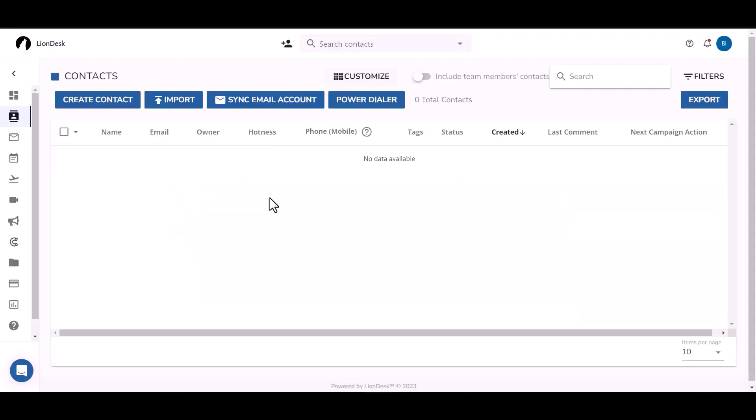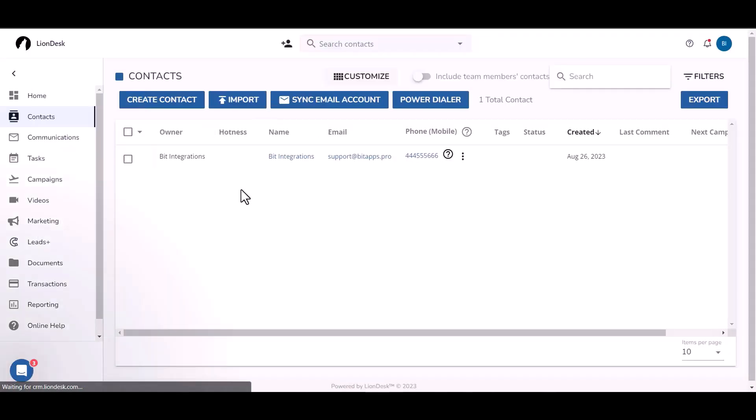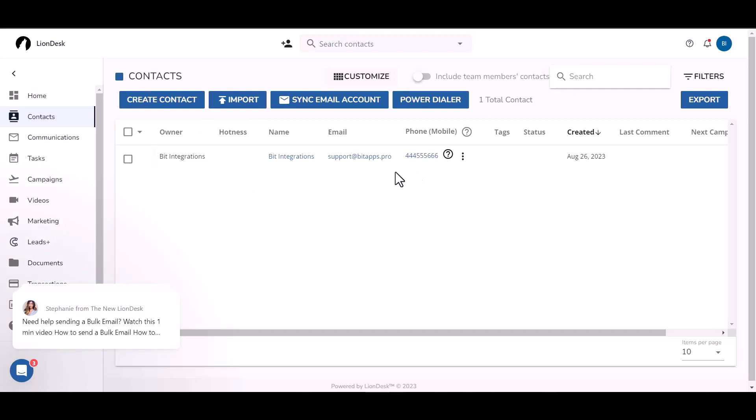Now go to your LionDesk site, and you can see the data came successfully into LionDesk.